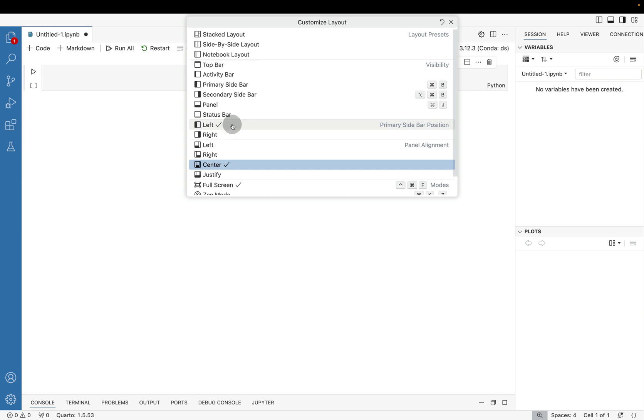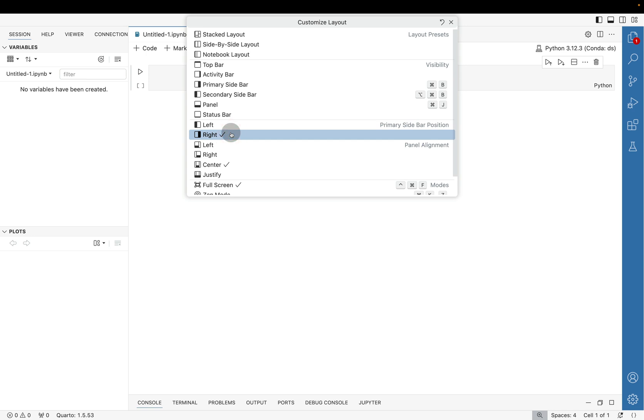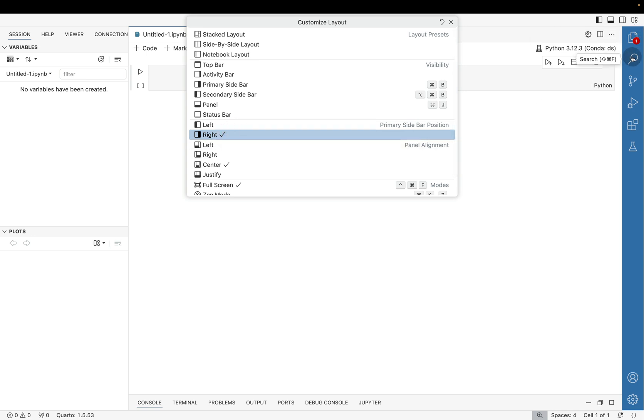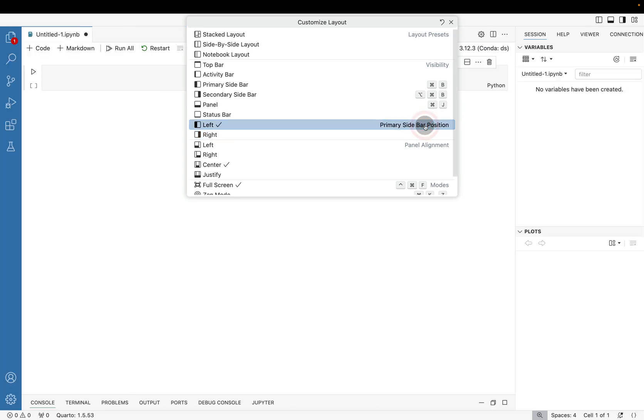I like my primary bar on the left. You can switch it over to the right just by clicking on right. So again, that primary bar has your Explorer, Search, Source Control, so on and so forth. I'm going to switch it back over to the left by just clicking on the left option.